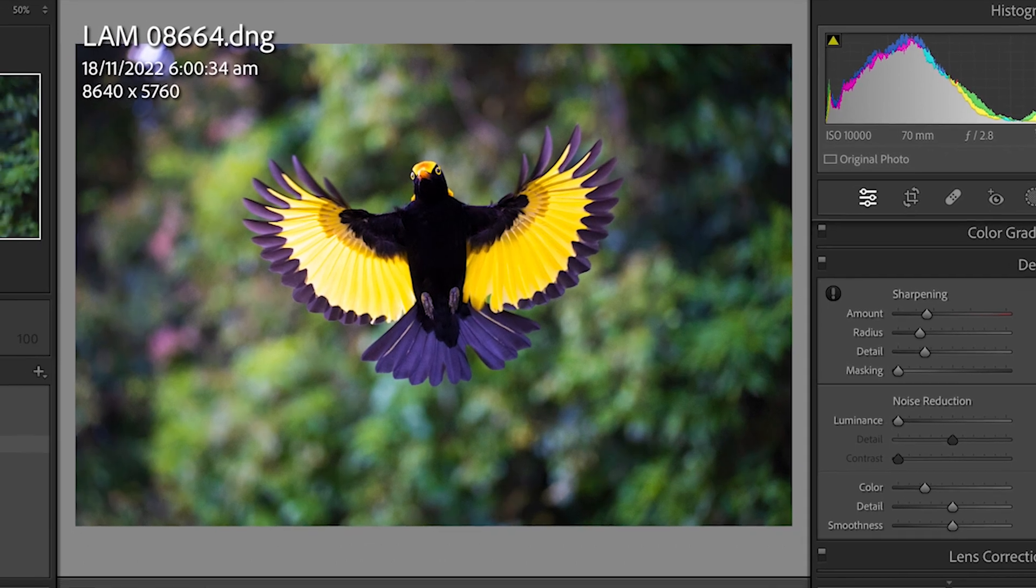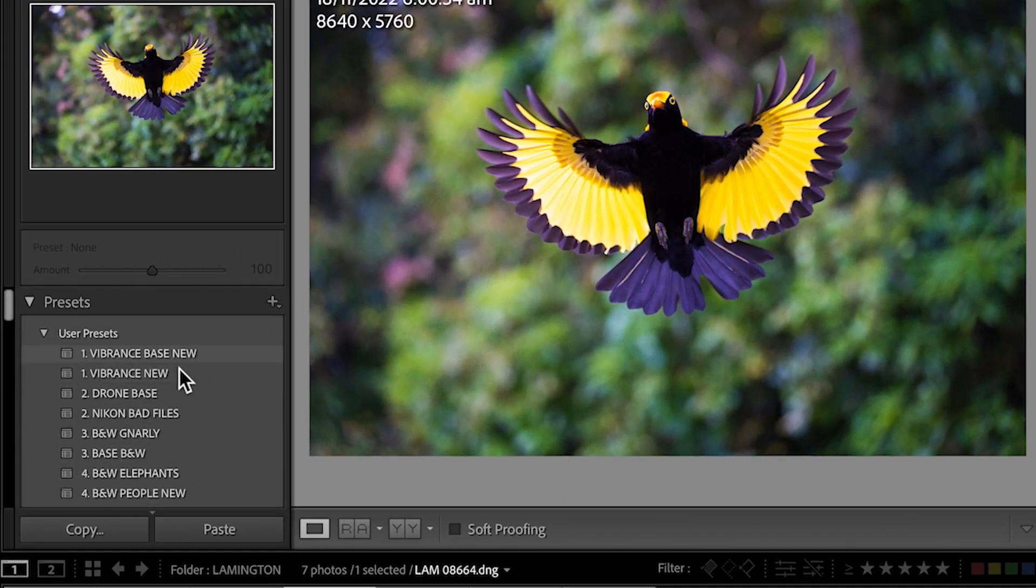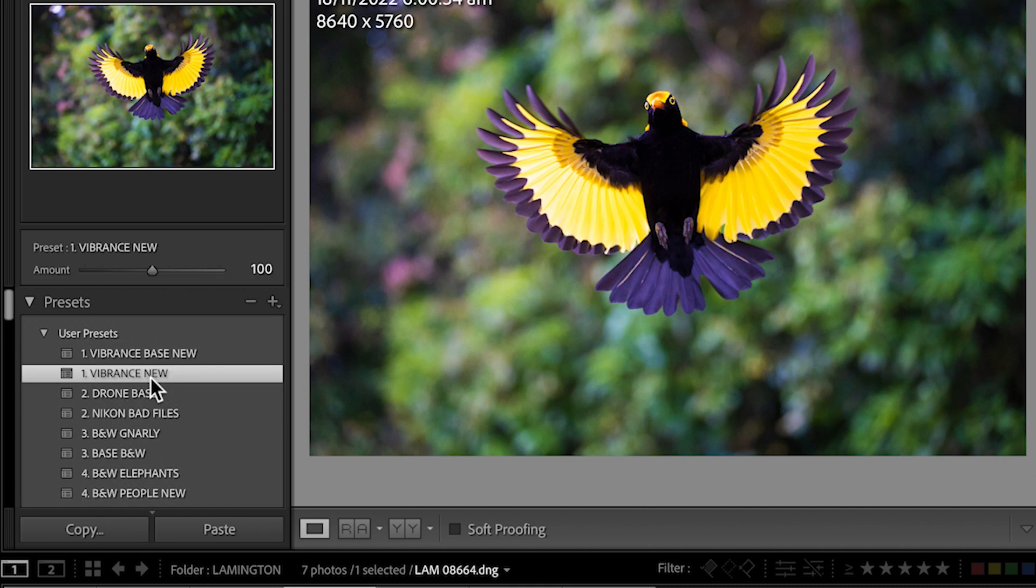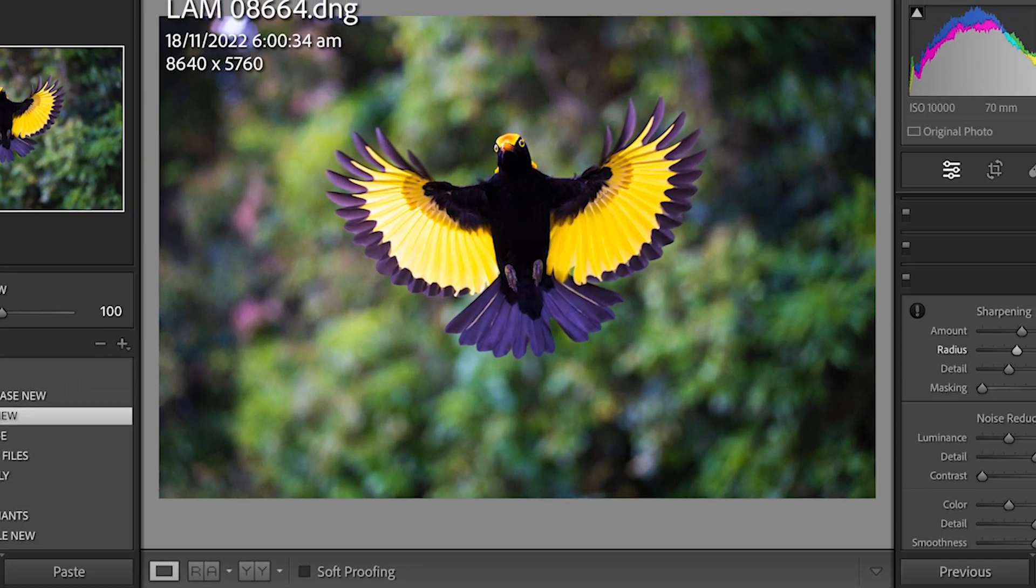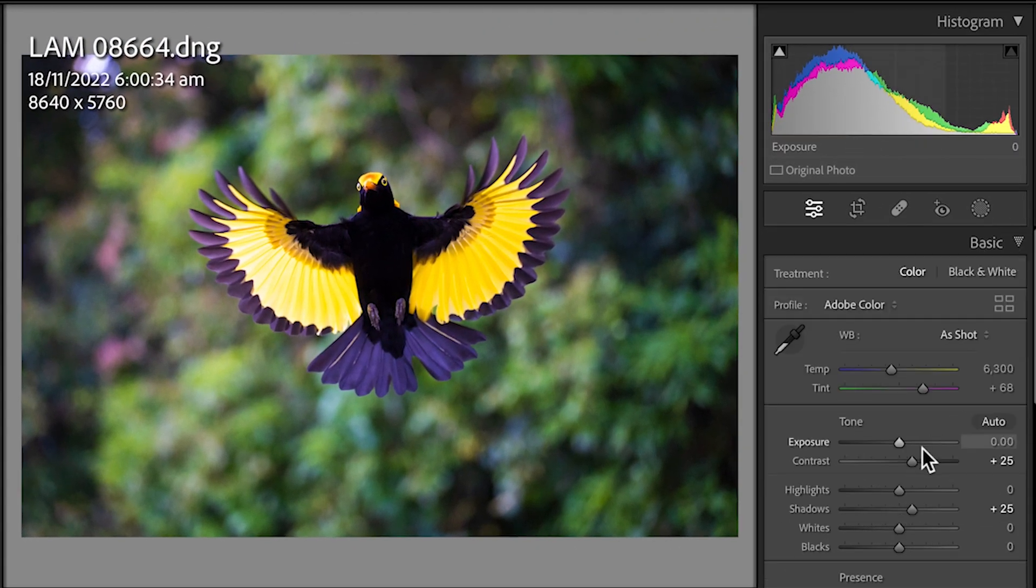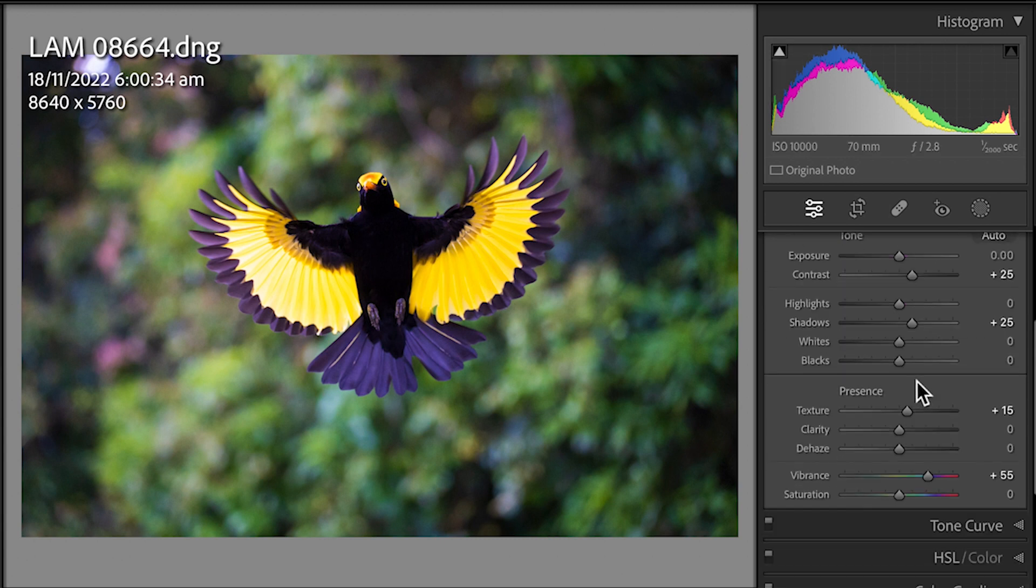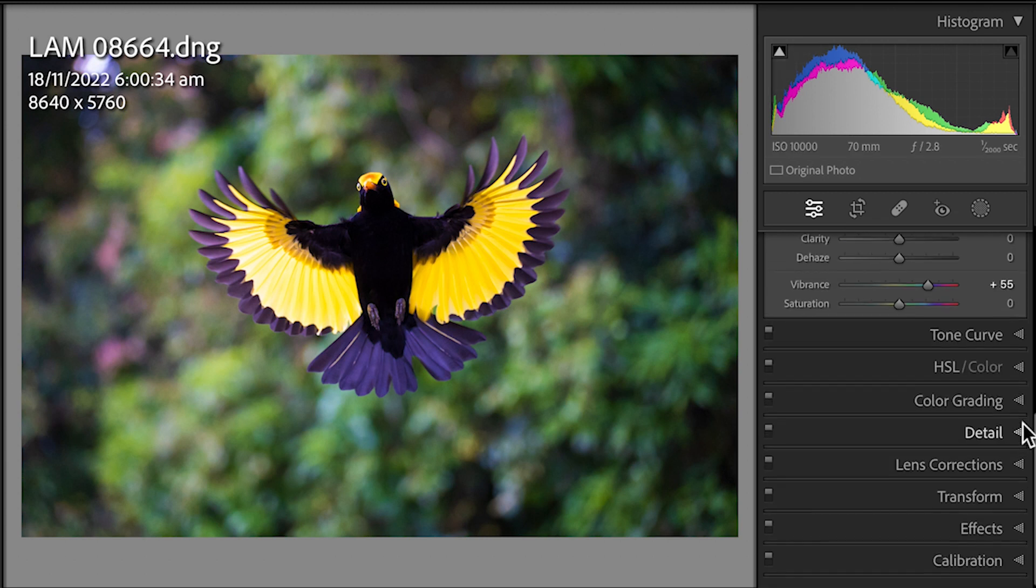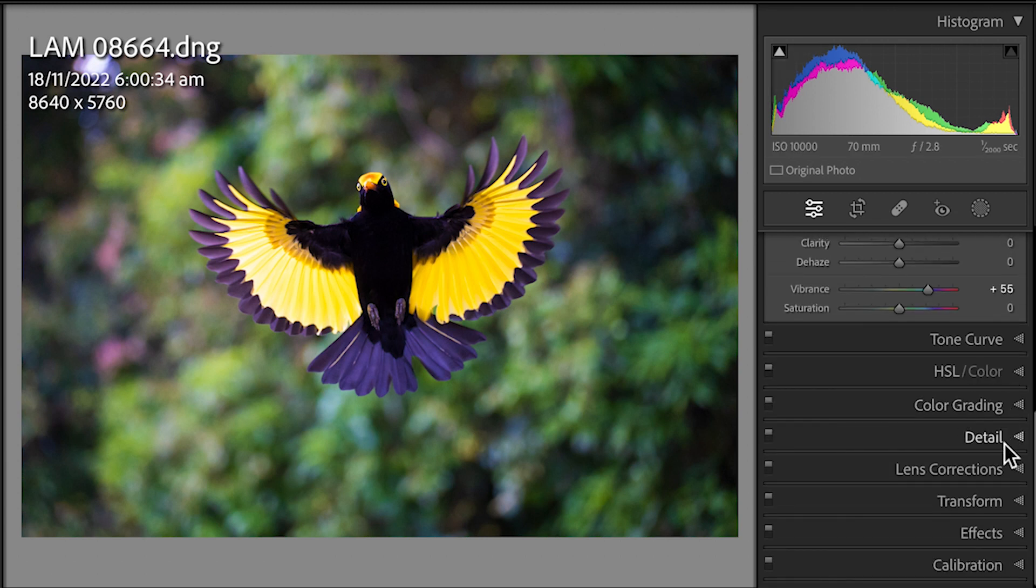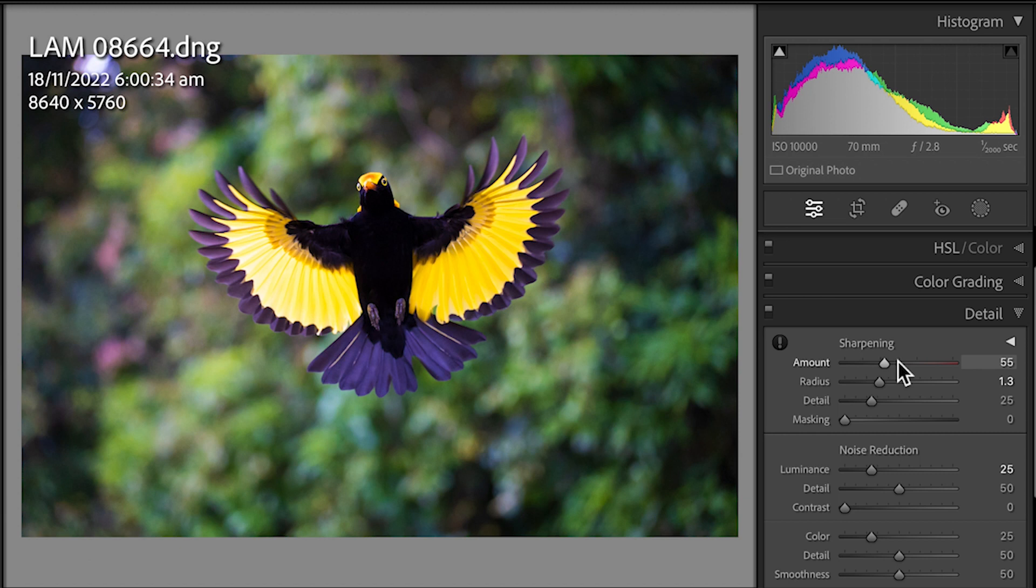For this particular image, I'm going to first of all come to my preset, which is Vibrance New. So this is a preset I made, which is really simple. In the Basic panel, you'll see here it's just changed Contrast, Vibrance, Shadows, and if we come down to Detail, it's sharpened the image just a little bit.